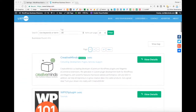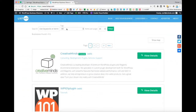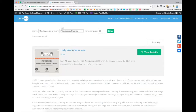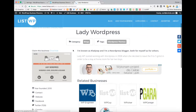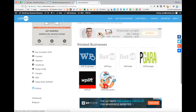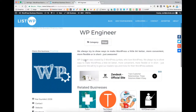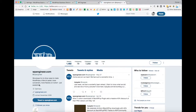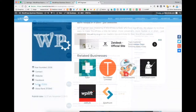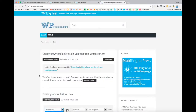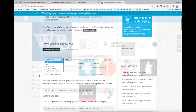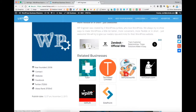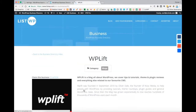Hey, this is Naveet from CreativeMinds. Today let's talk about how to customize the business listing page within the CreativeMinds business directory plugin. Within the plugin we have a couple of different customization options already built in, but the best part is that if you have a little bit of coding knowledge, you can easily use the information built into the plugin as a template and create your own business listing page using HTML or PHP.